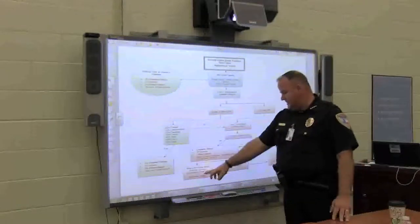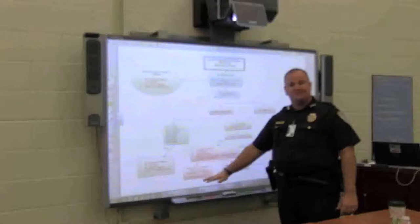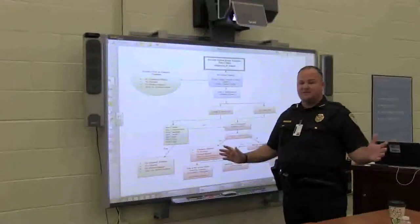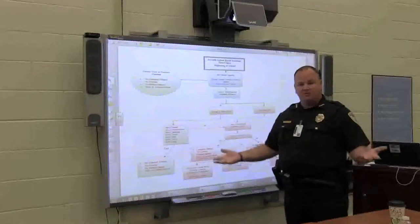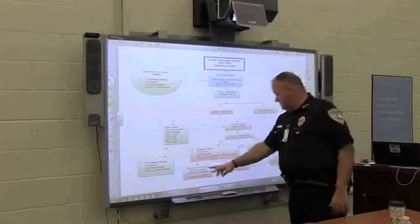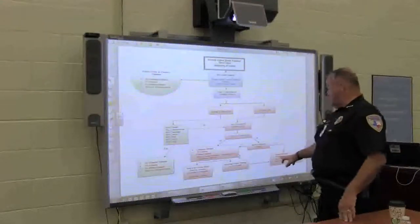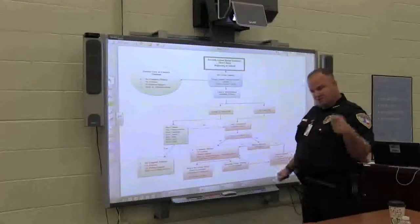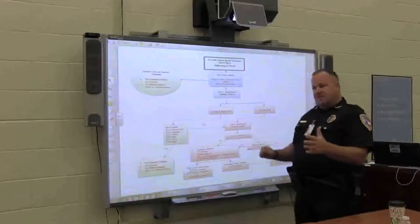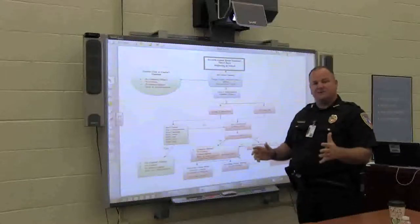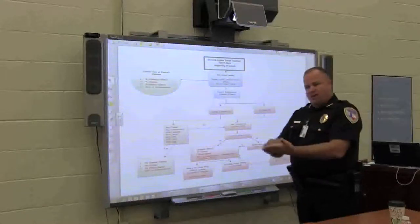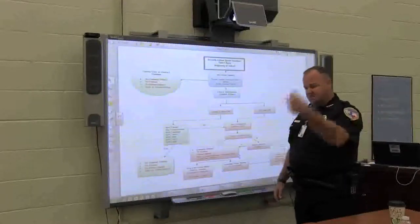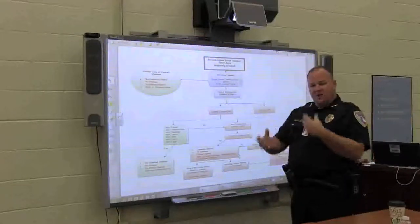Then it comes down the flowchart. If the state's the victim and the behavior contract is completed successfully — good for Johnny. He gets no case; we redirected him and he learned his lesson. If he doesn't complete it, you come back to us with the behavior contract marked as not successfully completed. We file that, write another supplement report, and take it to the courts. The courts will summon them, and they'll have their day in court.